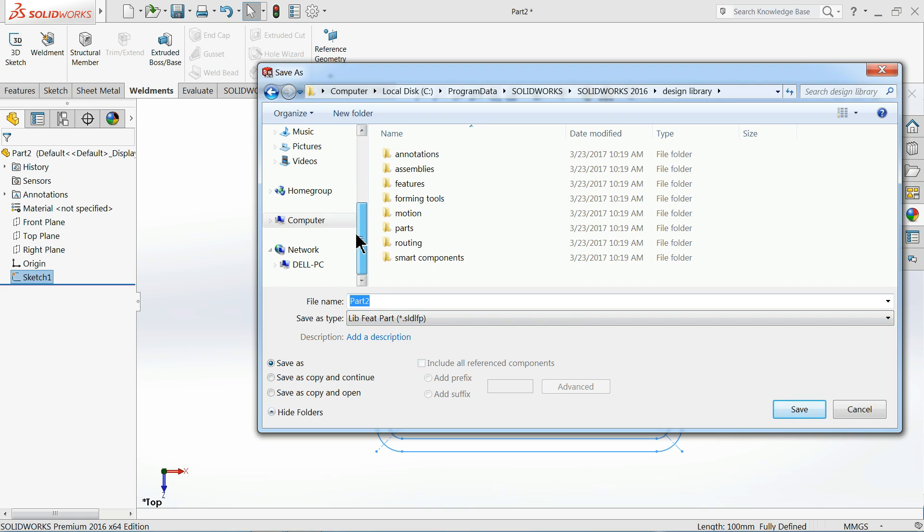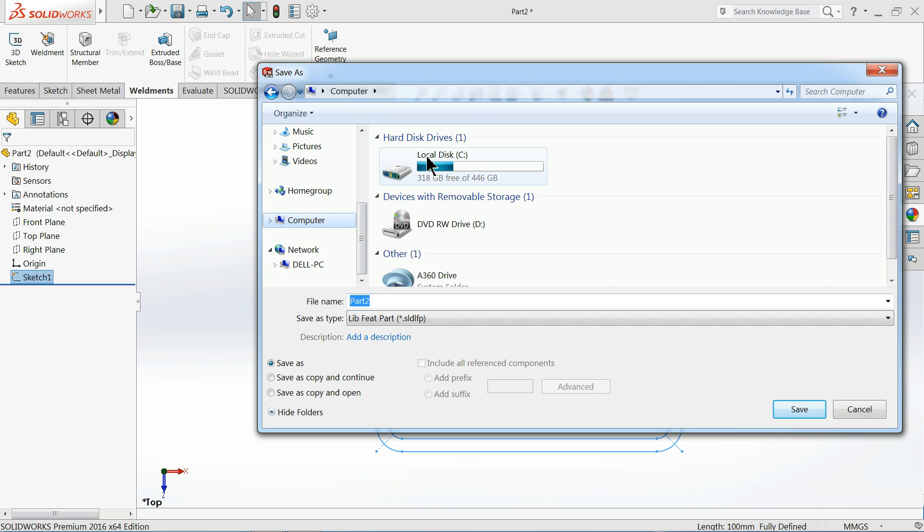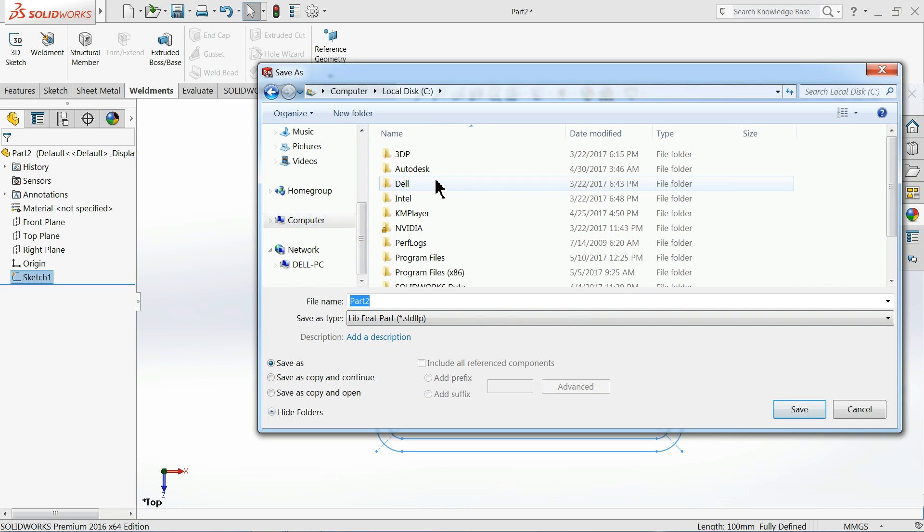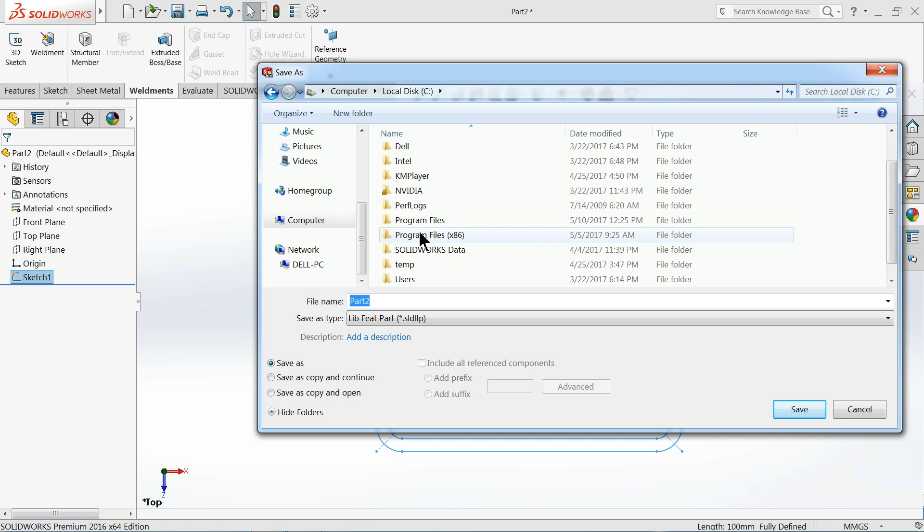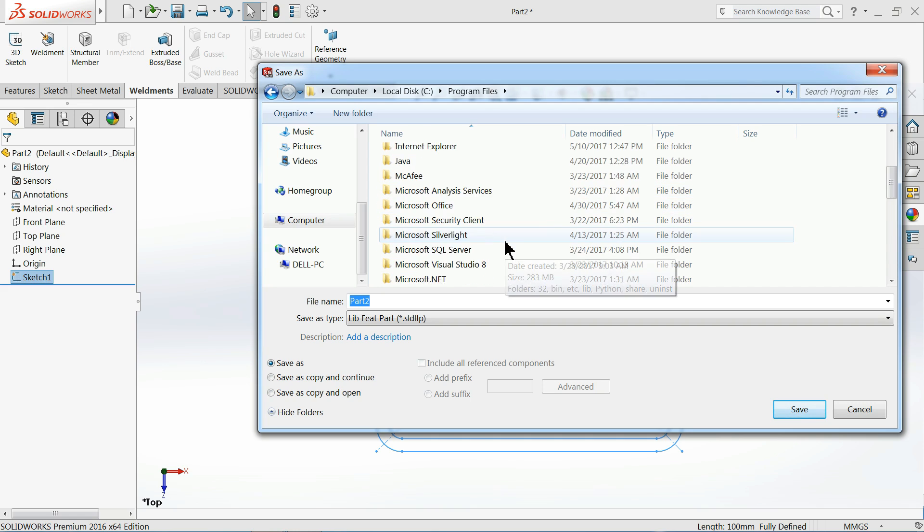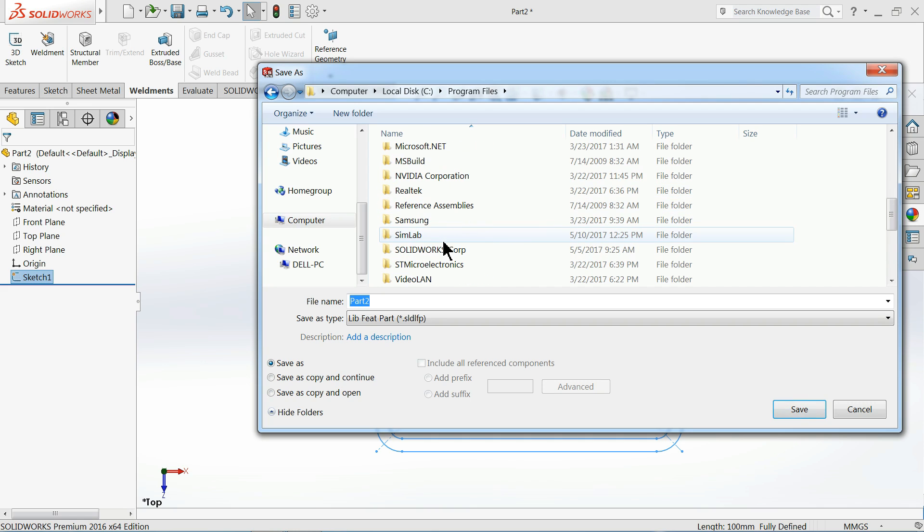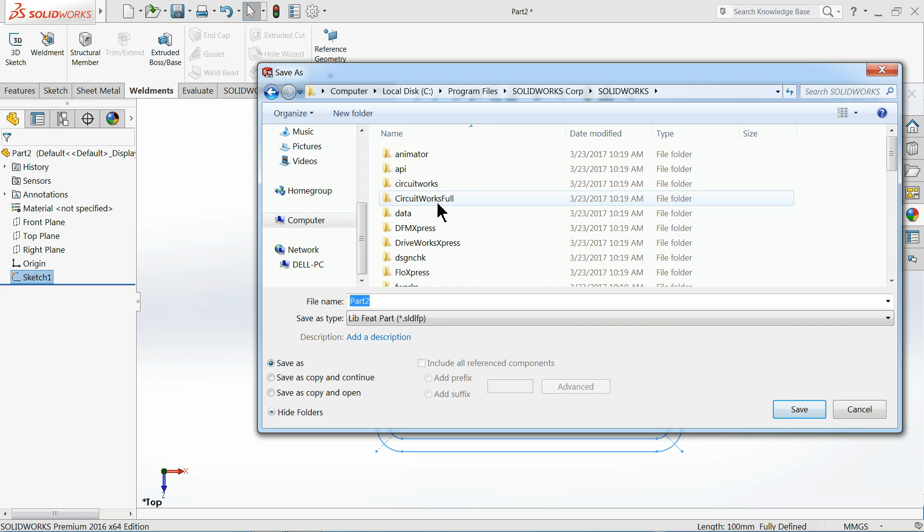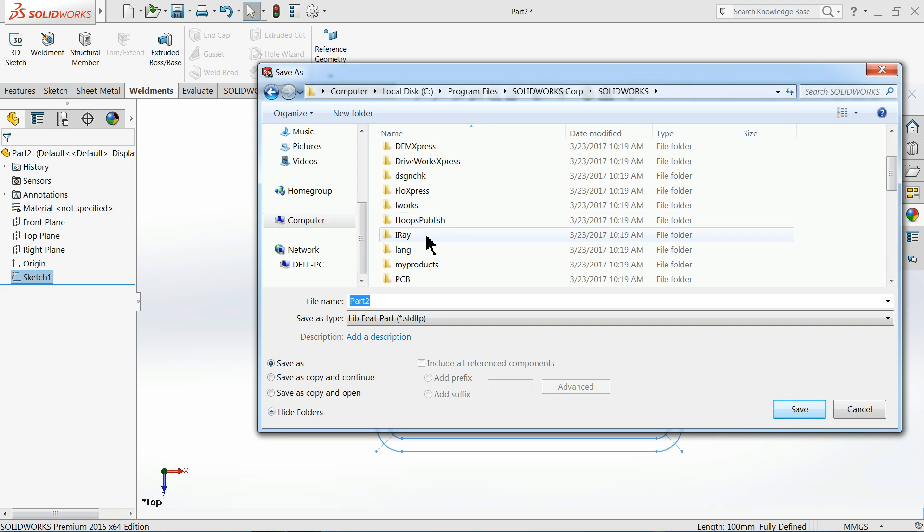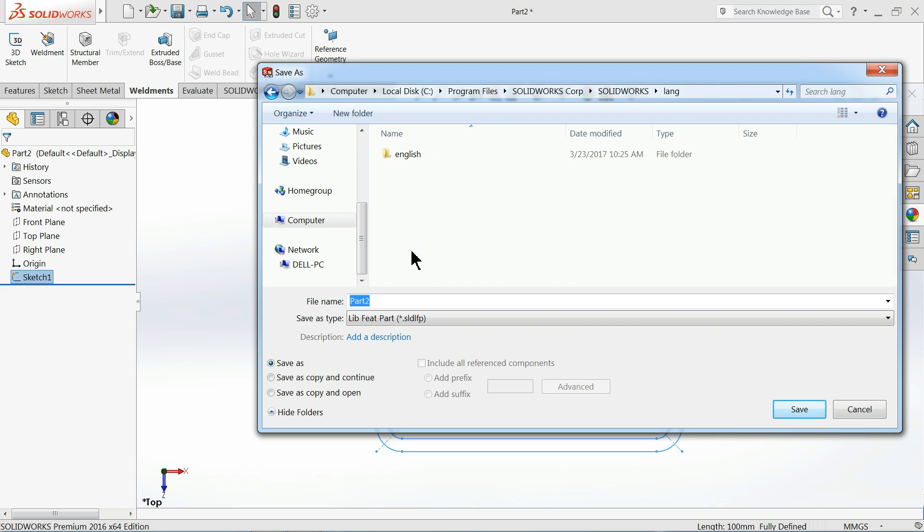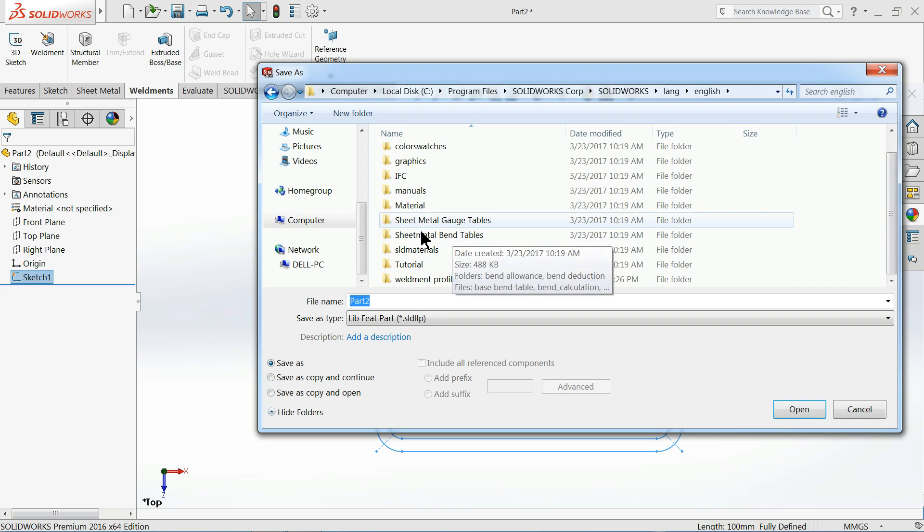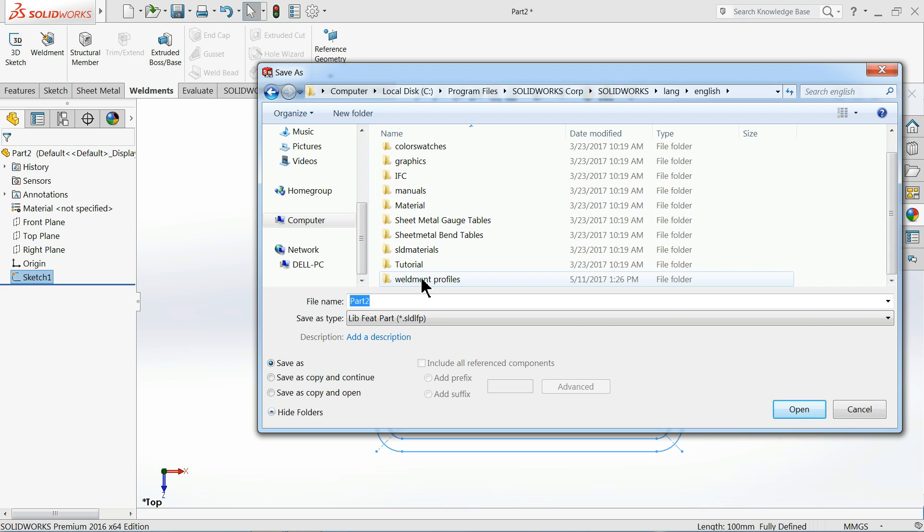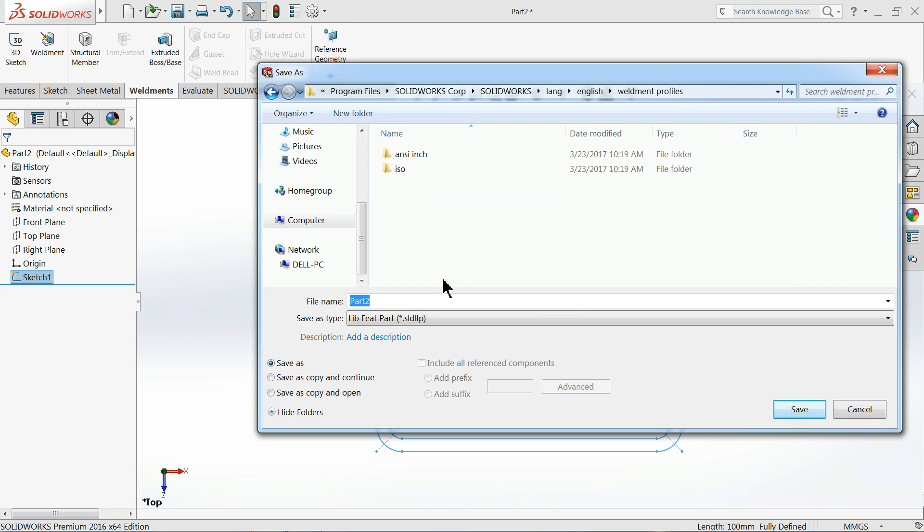Now just go to our location: Computer, SolidWorks, C Drive, Program Files, and here you will find one option: SolidWorks Corp, SolidWorks, then Language, English, and here you will find Weldment Profiles.